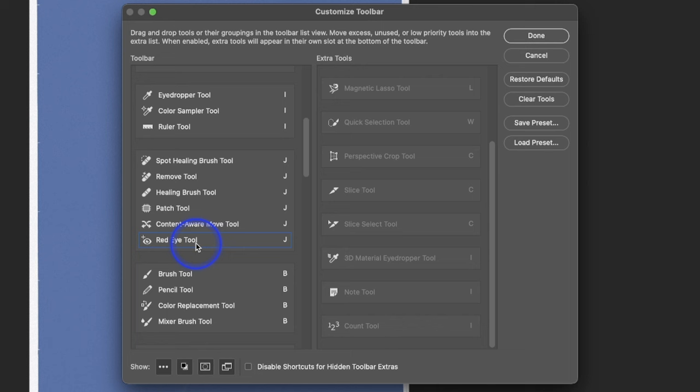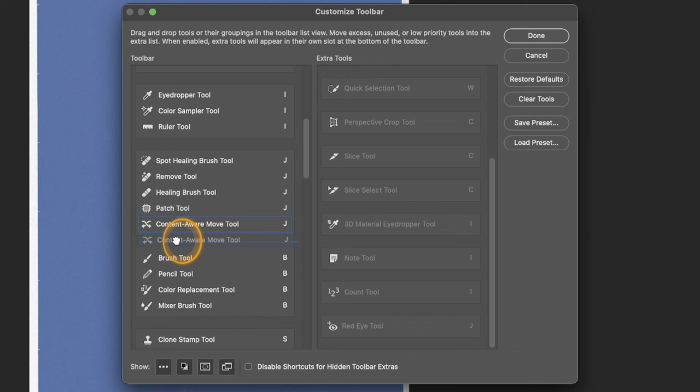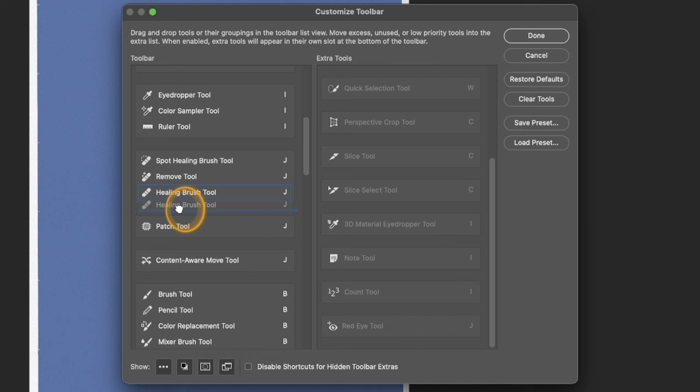Actually, I don't use the Red Eye Tool. So what I'm going to do is just drag this out until it gets a little blue line, and it will be on its own little area. So we're going to do that for all these tools because I do use these all. And I want them all to be separate. So boom, now all these tools are going to have their own little area.